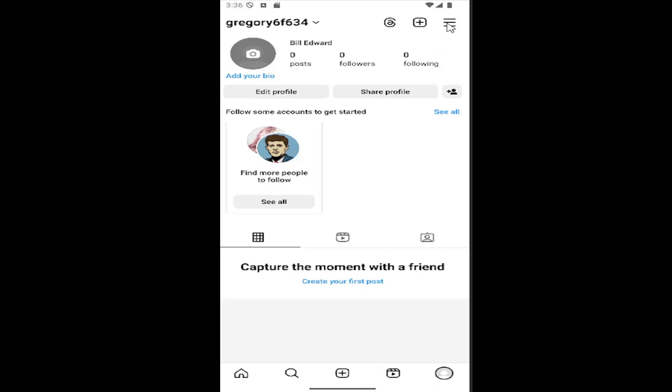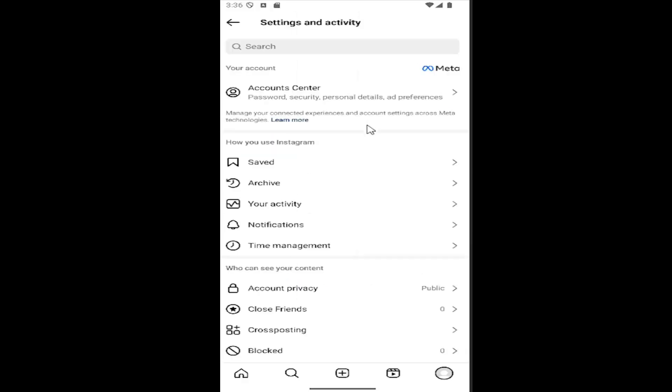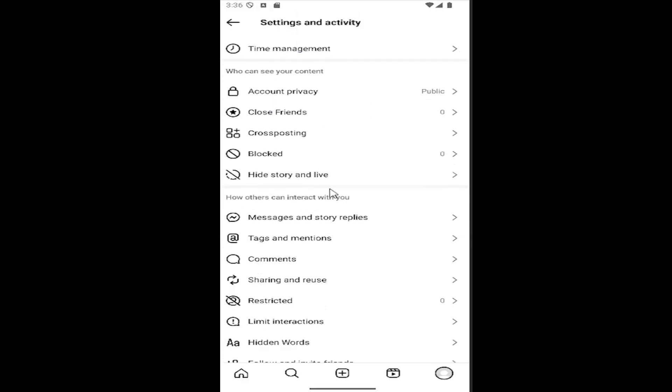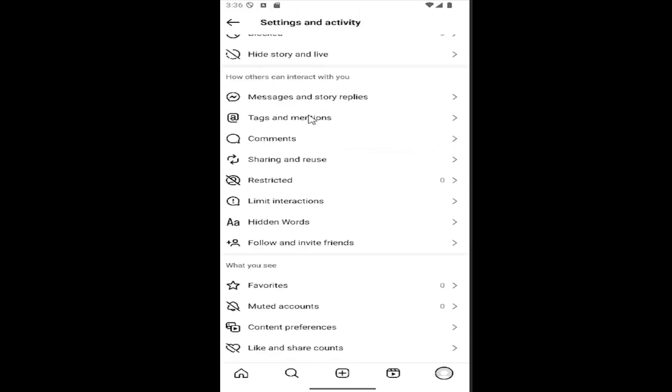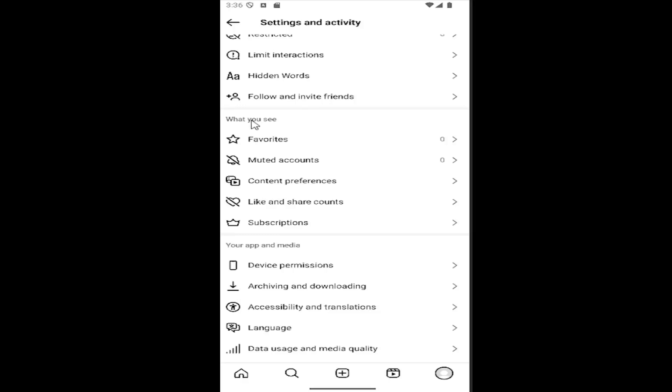Select the hamburger icon in the top right, and then scroll down to where it says 'What you see.'